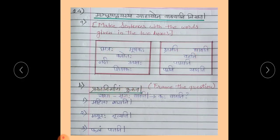Prashnanirmanam Kuruta means you have to frame the question. We have studied this in lesson number 2. For example, Yatha — Mrugha Dhavati, the question is Kaha Dhavati.